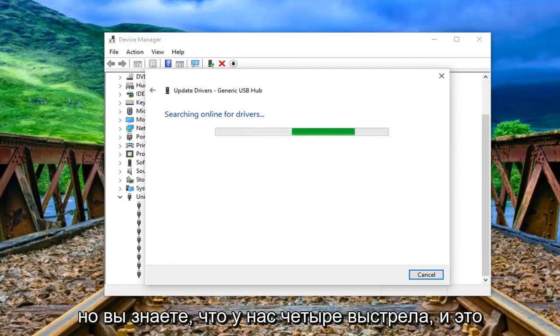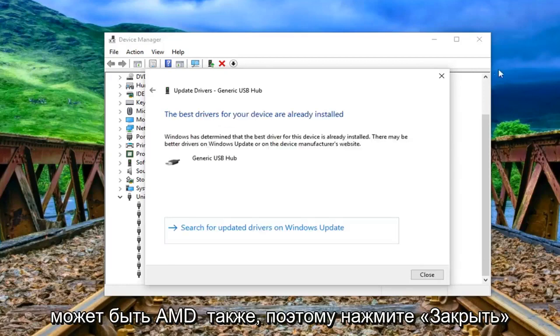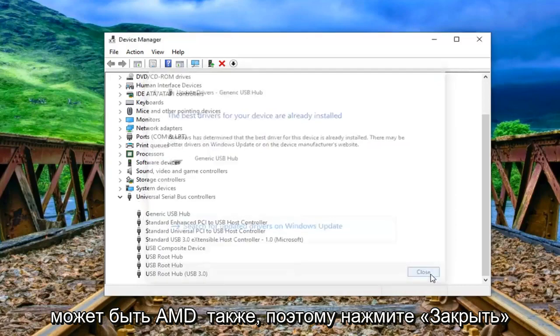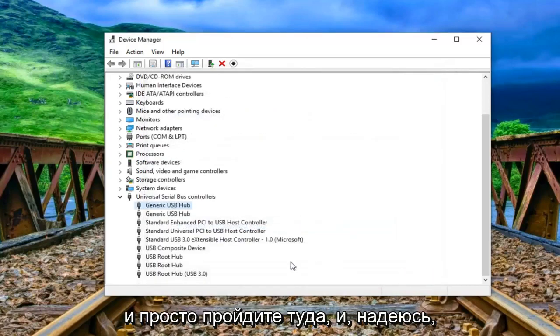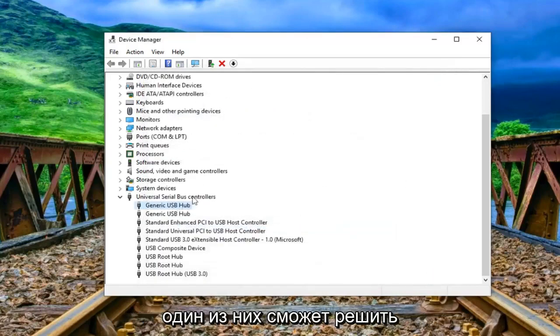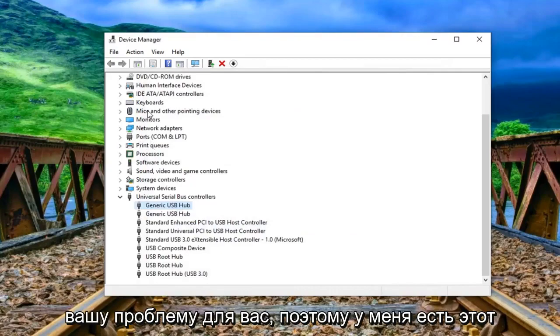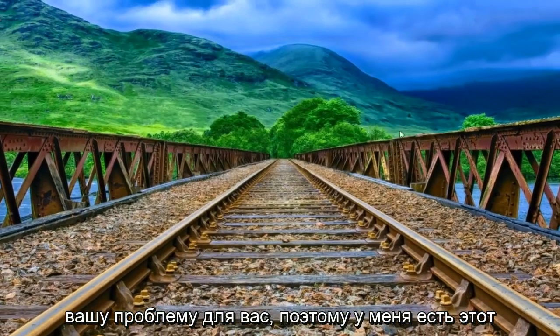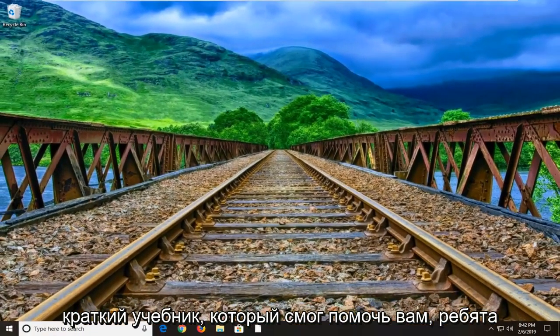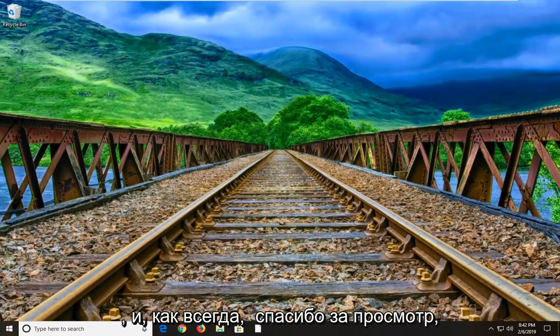But you know, worth a shot. And it could be AMD as well. So click on close and just go through there. Hopefully one of those should be able to resolve your problem for you. So I do have this brief tutorial to help you guys out.